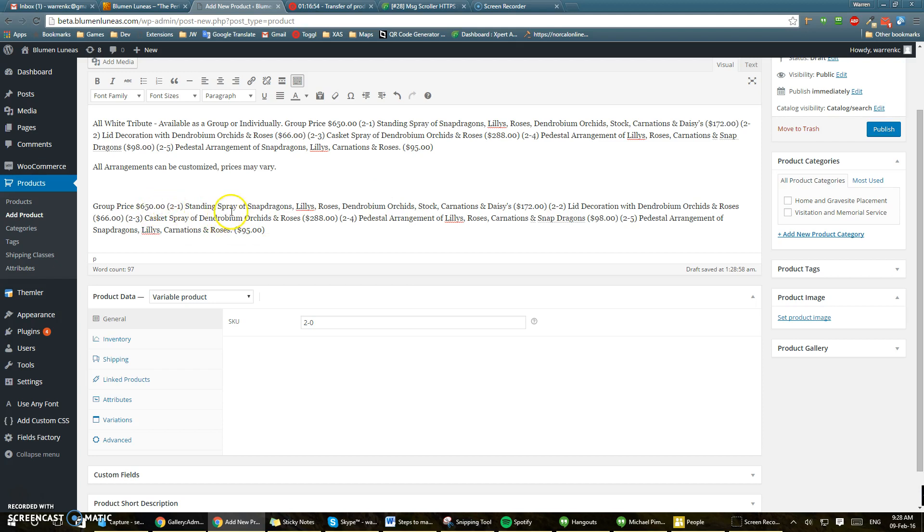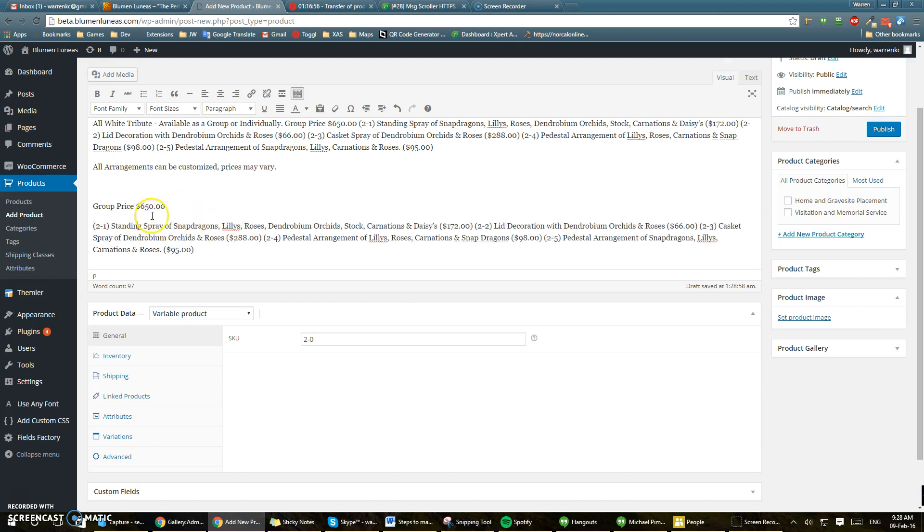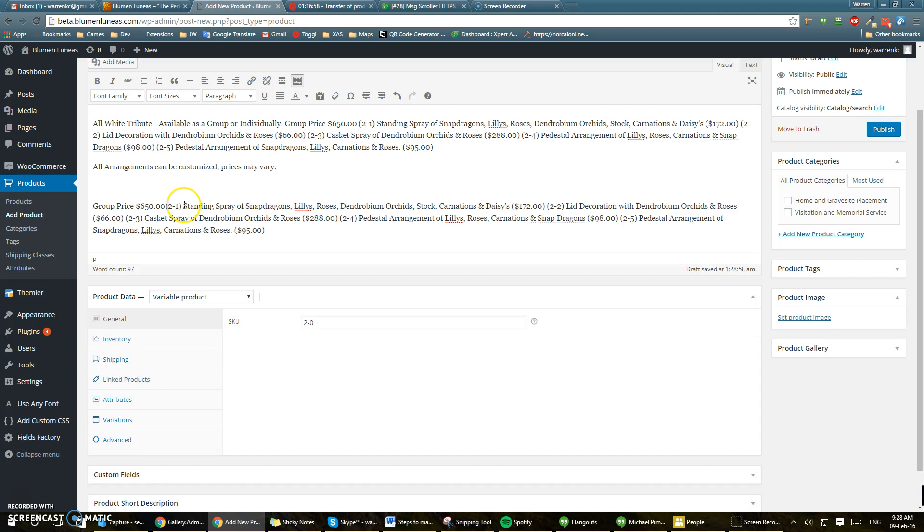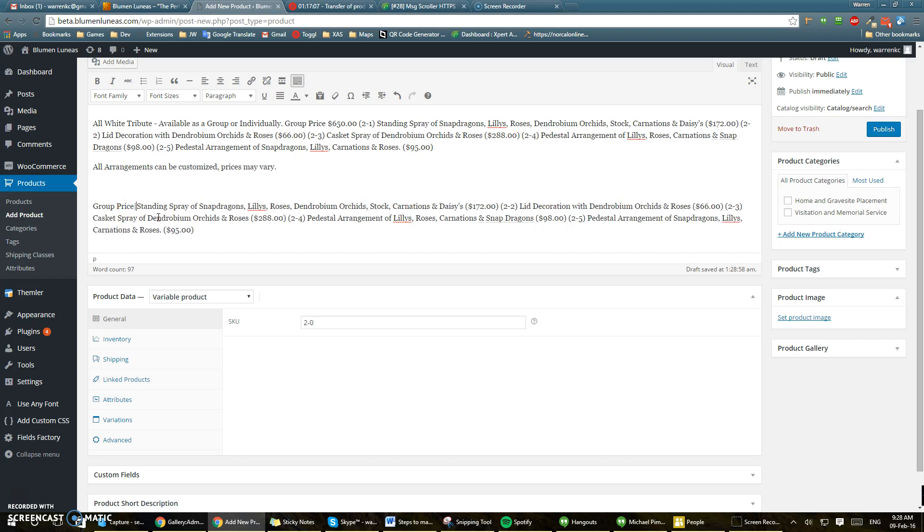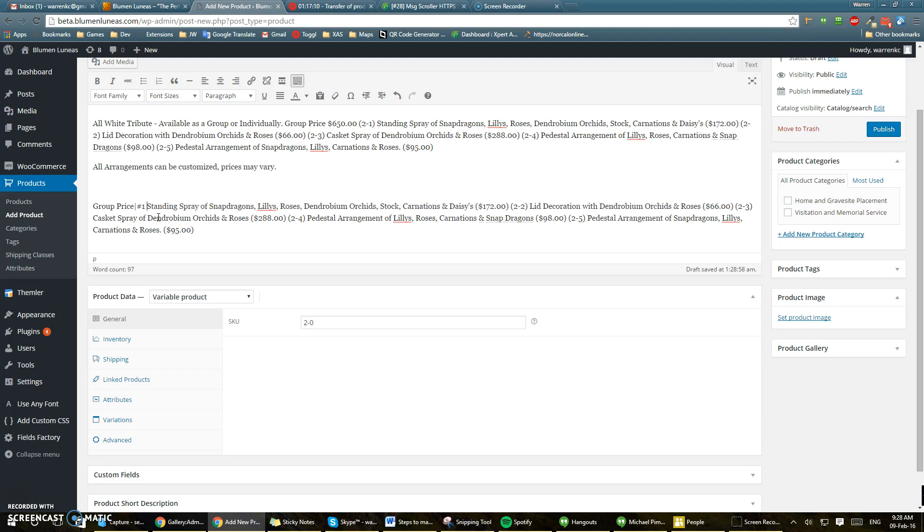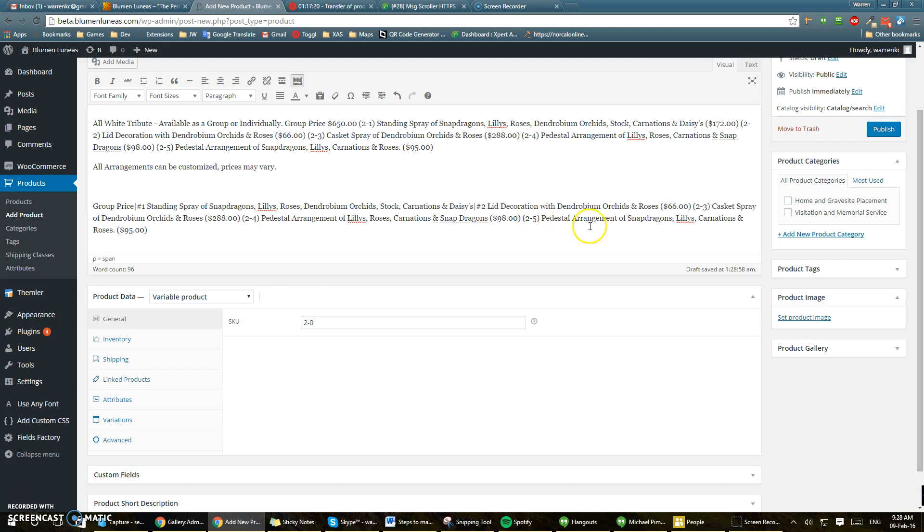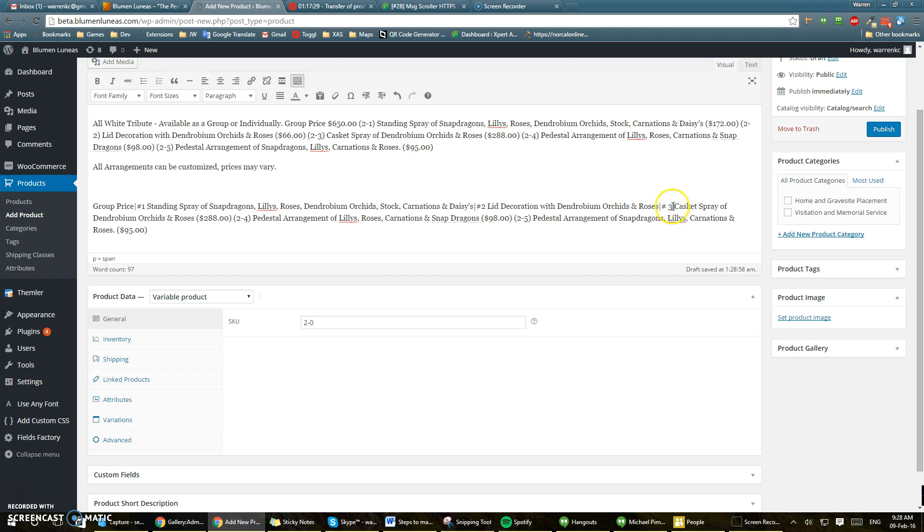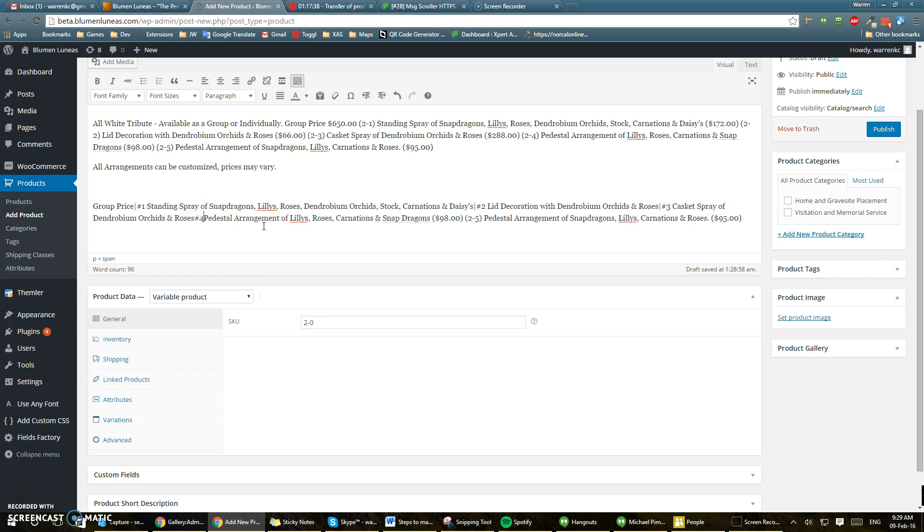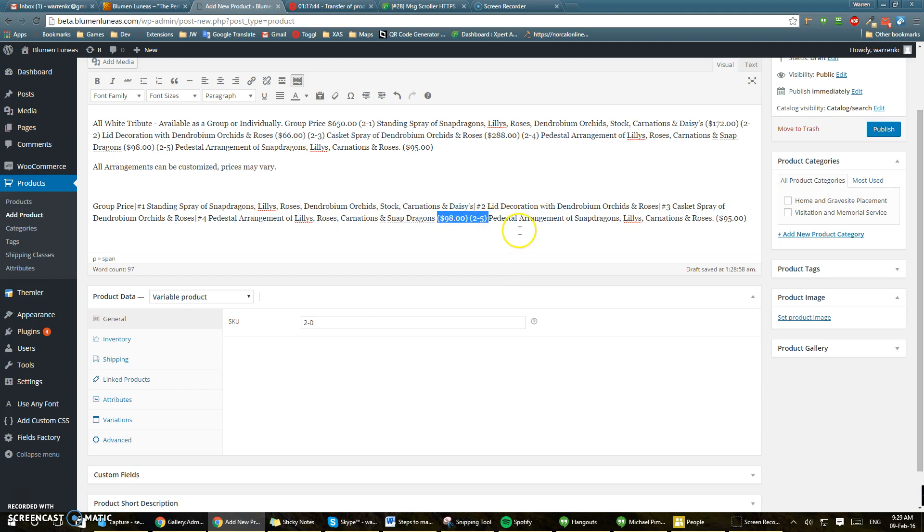So take and put this. Okay, put a line there and put number 1. Same here. Number 2, 3, Number 4, Number 5.